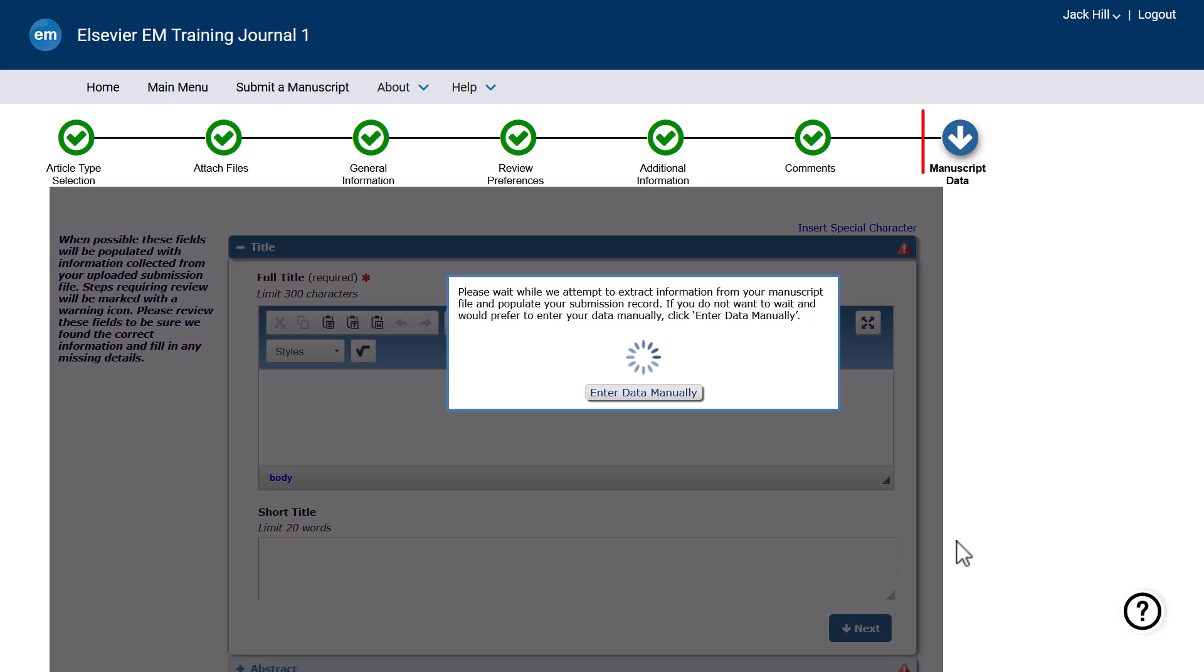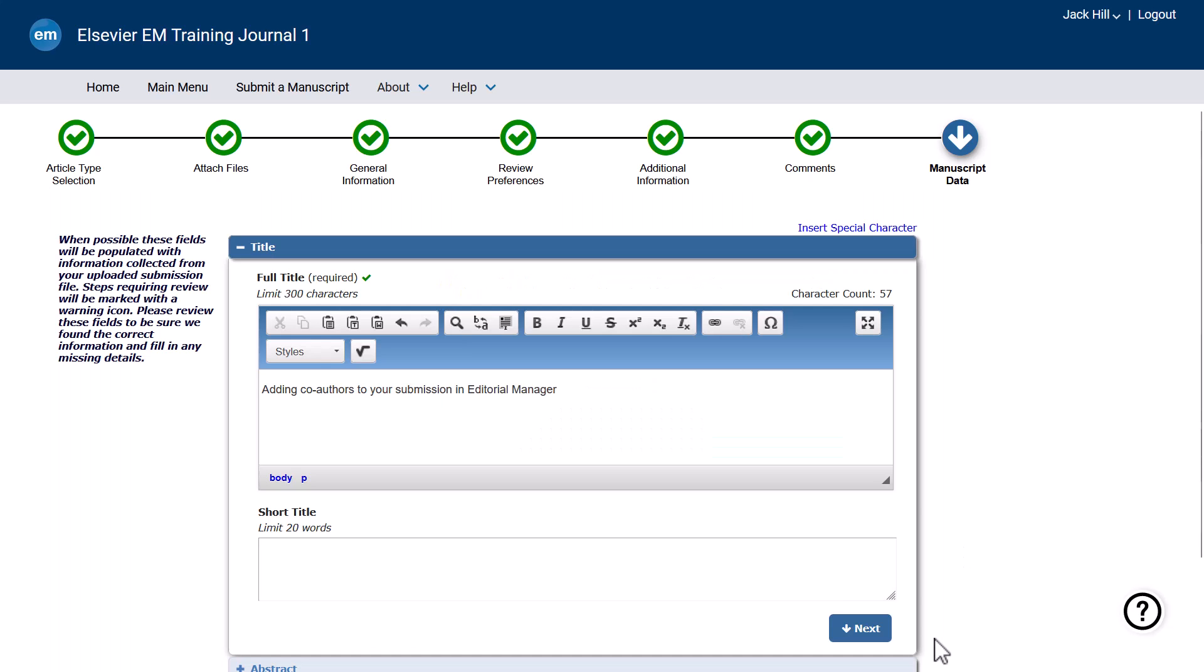By the time you reach the manuscript data step, Editorial Manager should have populated any properly formatted metadata and flagged for you to check. You may need to wait for the extraction to be completed.